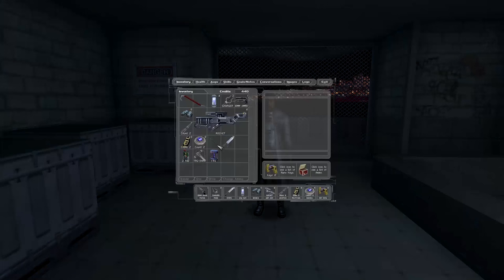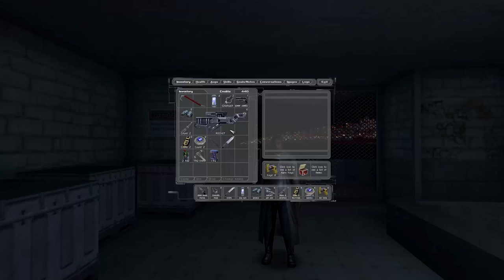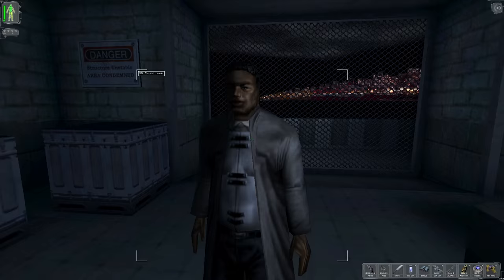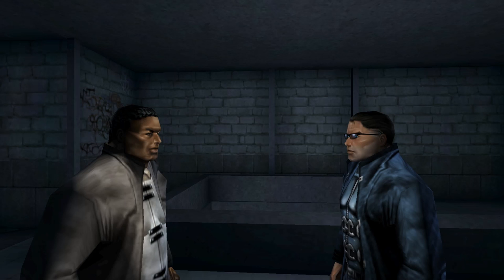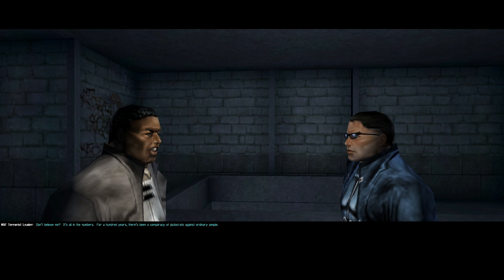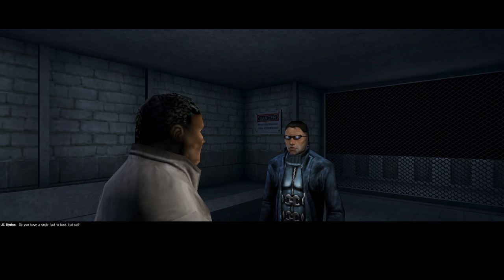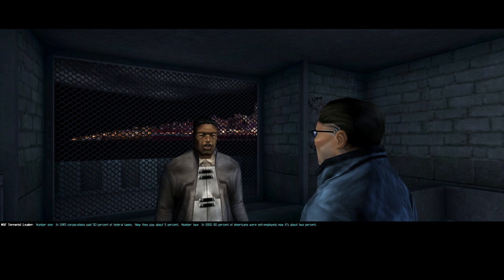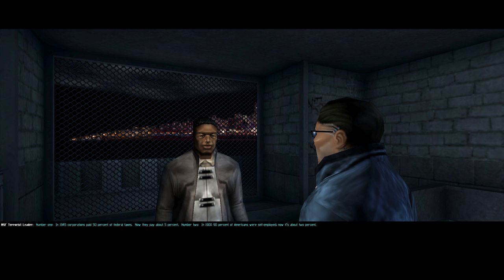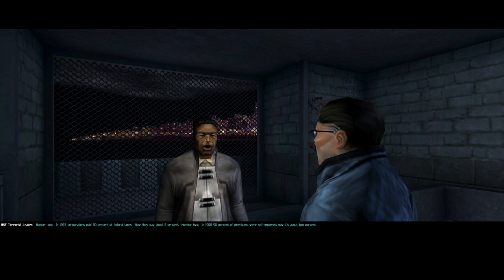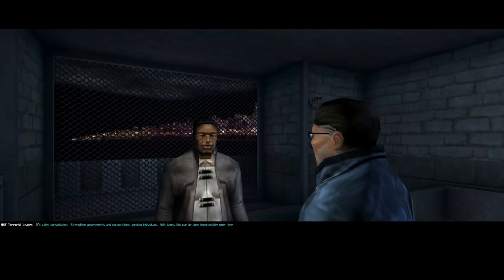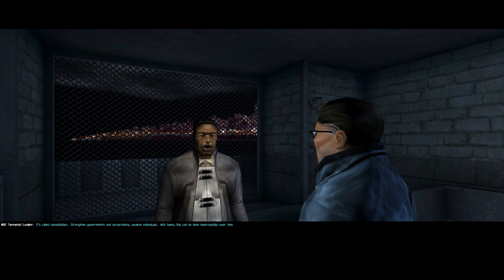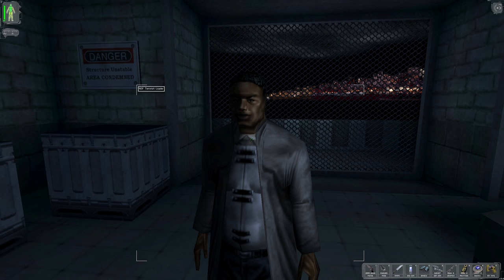Report back to base on the west side of the island. Mission complete. So are they gonna come up and get him? Is he just... Yeah, we're just leaving here. He's a really polite terrorist leader. He is the terrorist leader. He does not care. I think we can talk to him some more. Oh, his face is messed up too. He must have also gotten the jaw implant. For a hundred years, there's been a conspiracy of plutocrats against ordinary people. You have a single fact to back that up? Of course not. In 1945, corporations paid 50% of federal taxes. Now they pay about 5%. I mean, honestly... Wow, this is timely. Okay, but really? Really? Yeah, this game came out in 2000. And all the stuff it prognosticates about terrorism and the government. Yeah. I'm not trying to be all like... Illuminati. Bush did 9-11. But, man, Bush did 9-11.